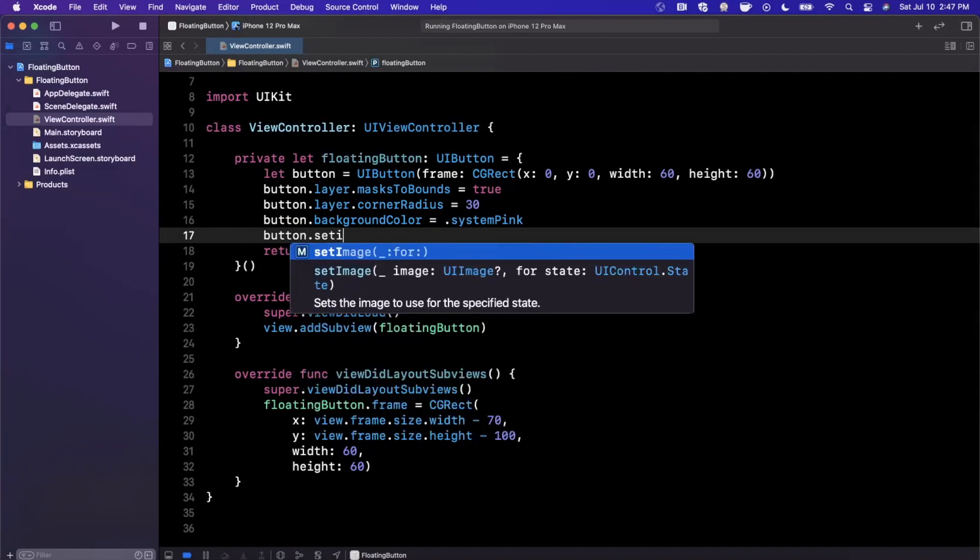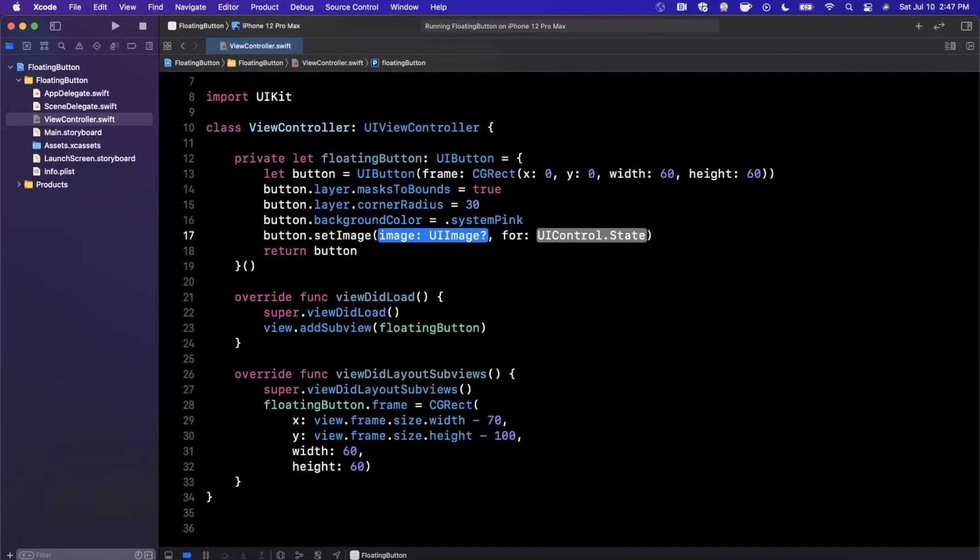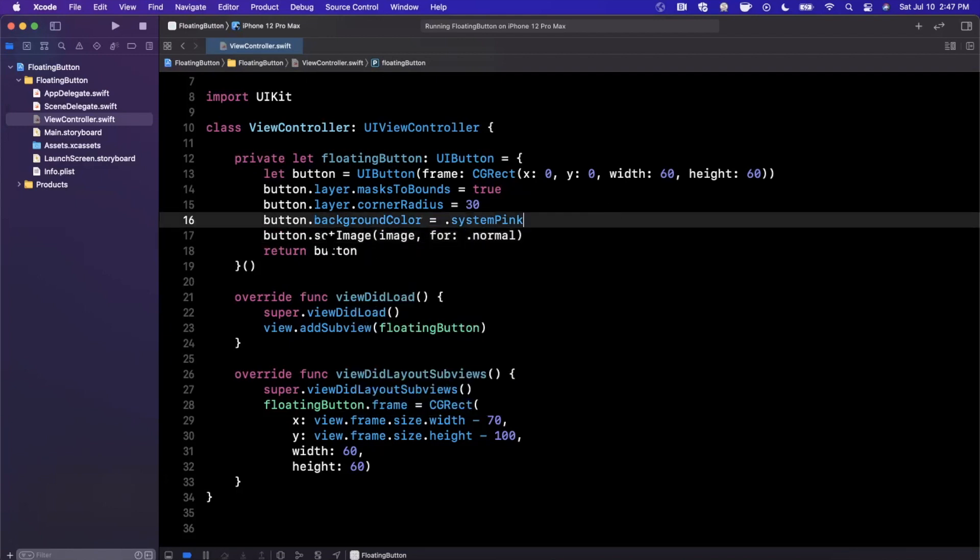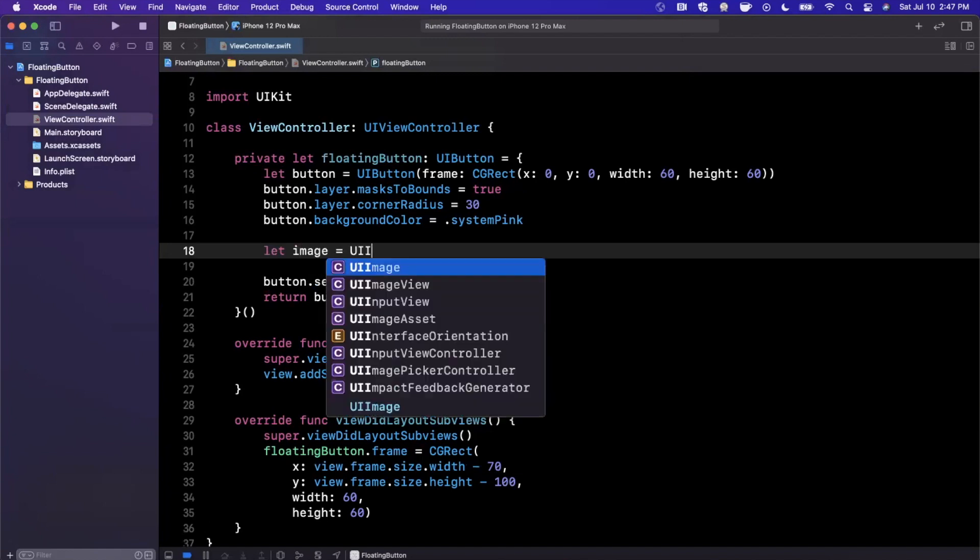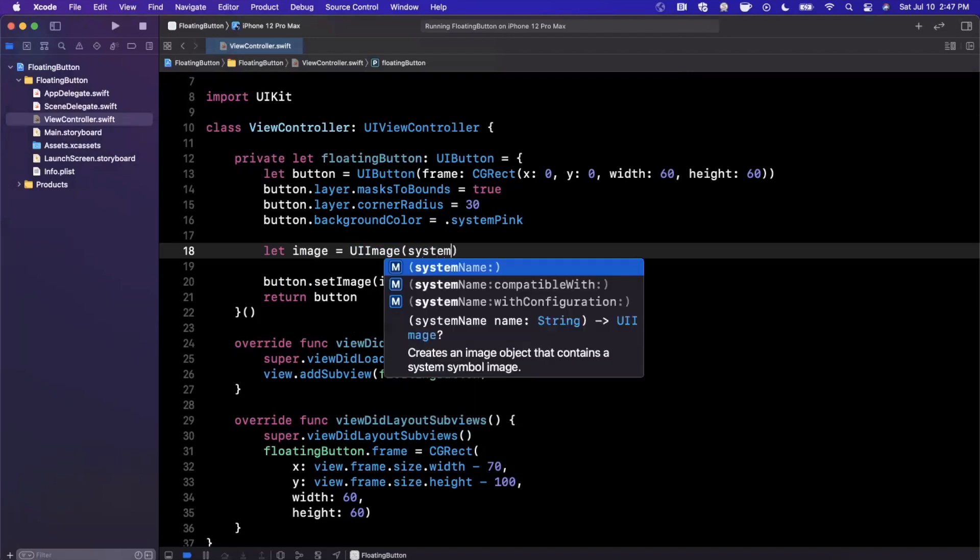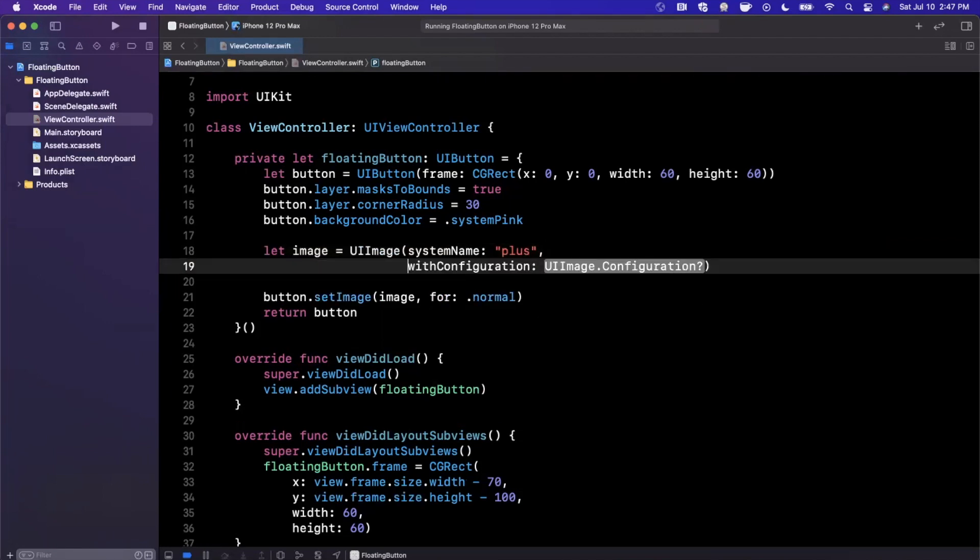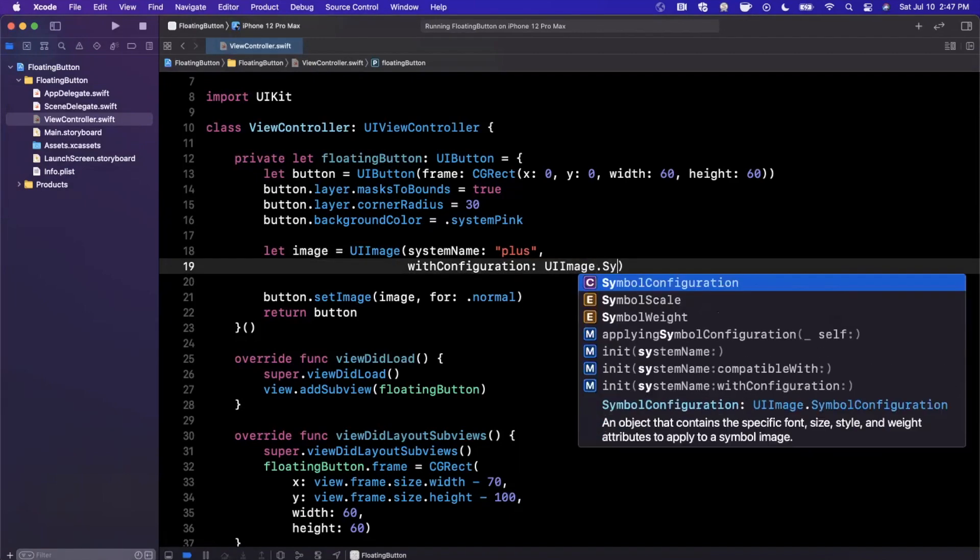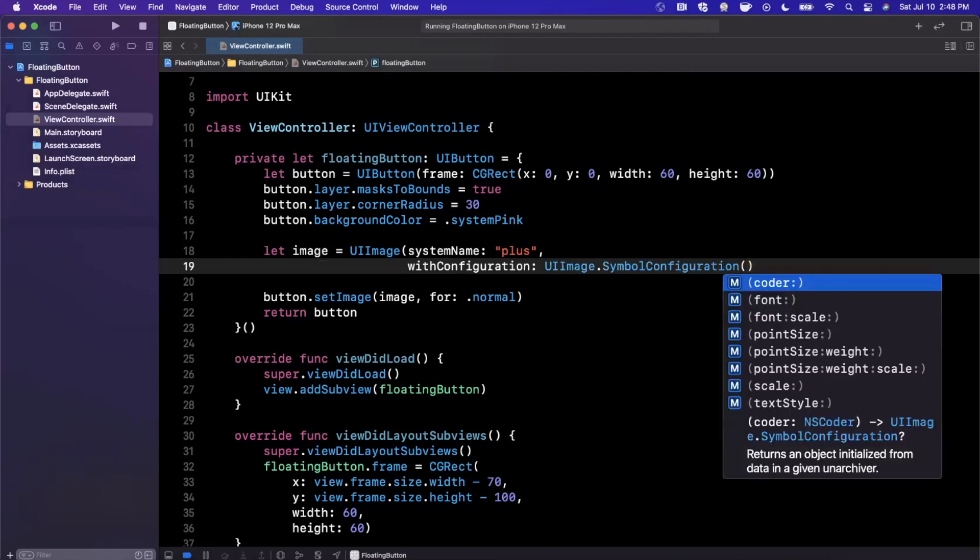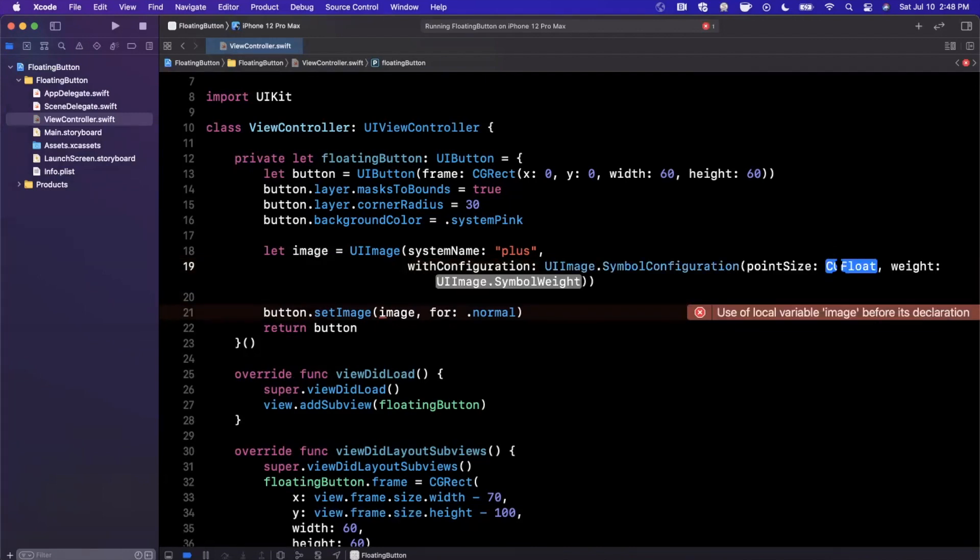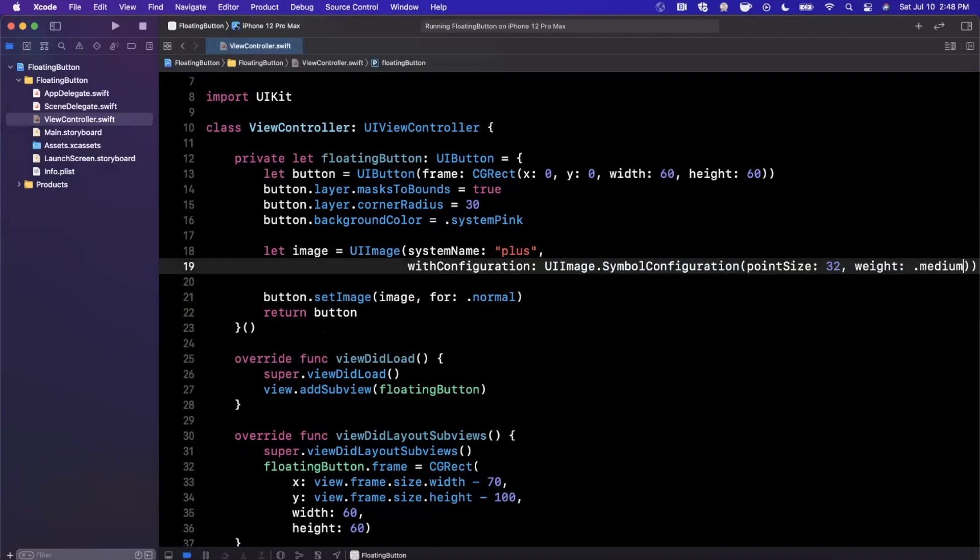We're going to go ahead and set an image for the particular button. I'm going to create the image right up above and it's going to be for the normal state. So up here we're going to say image is going to be a UIImage and we're going to go ahead and create it with a system image and also a configuration. The system image we're going to go with is a plus sign, and the configuration here is a UIImage.SymbolConfiguration, and you can go ahead and pass in a font size here, a weight and a scale. We're just going to go with font size and weight here. So maybe we'll go with 32 and medium.